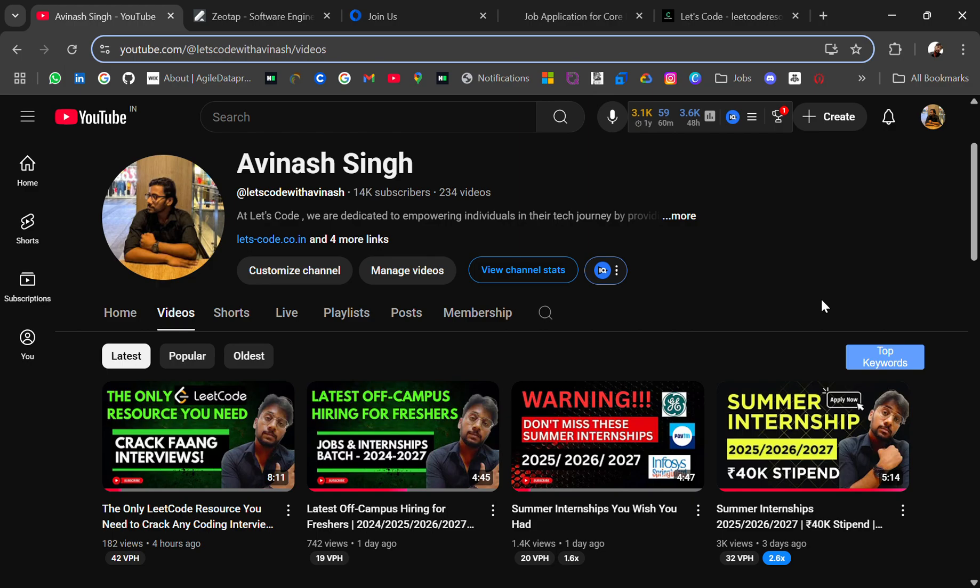If you're new to this channel and looking for off-campus opportunities and placement material, you're at the right place. Don't forget to subscribe and turn on the bell icon because I'll be sharing regular updates.